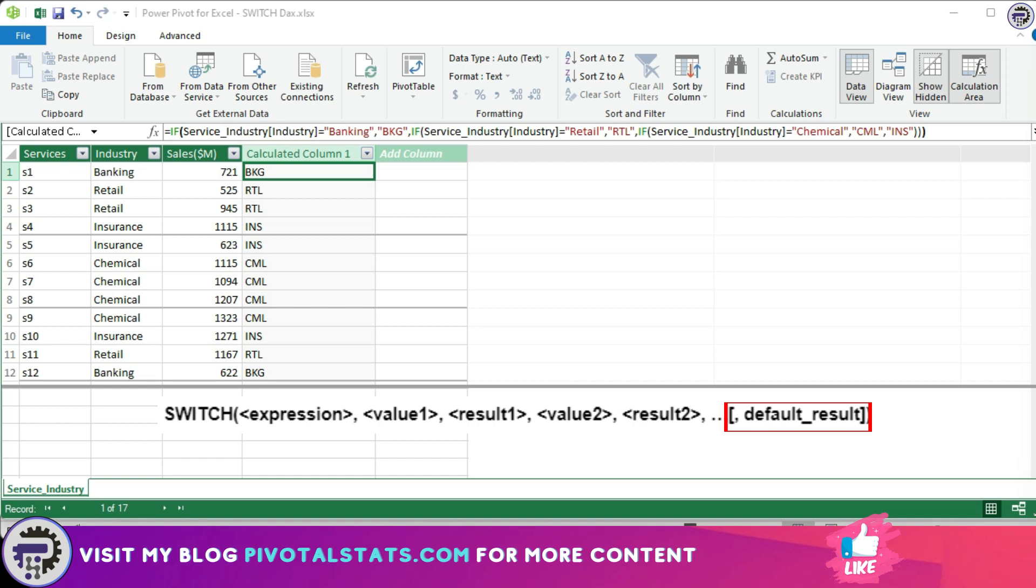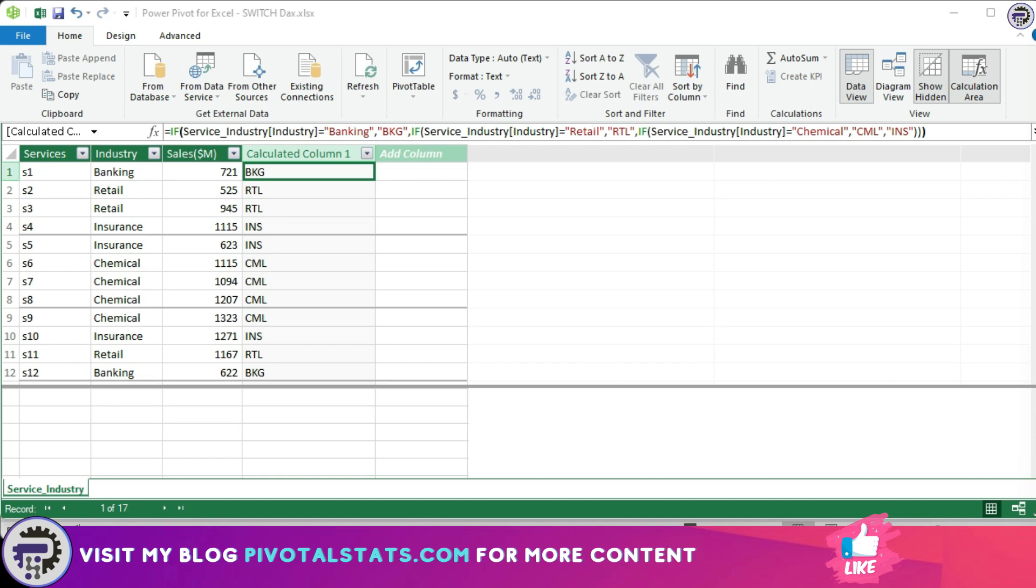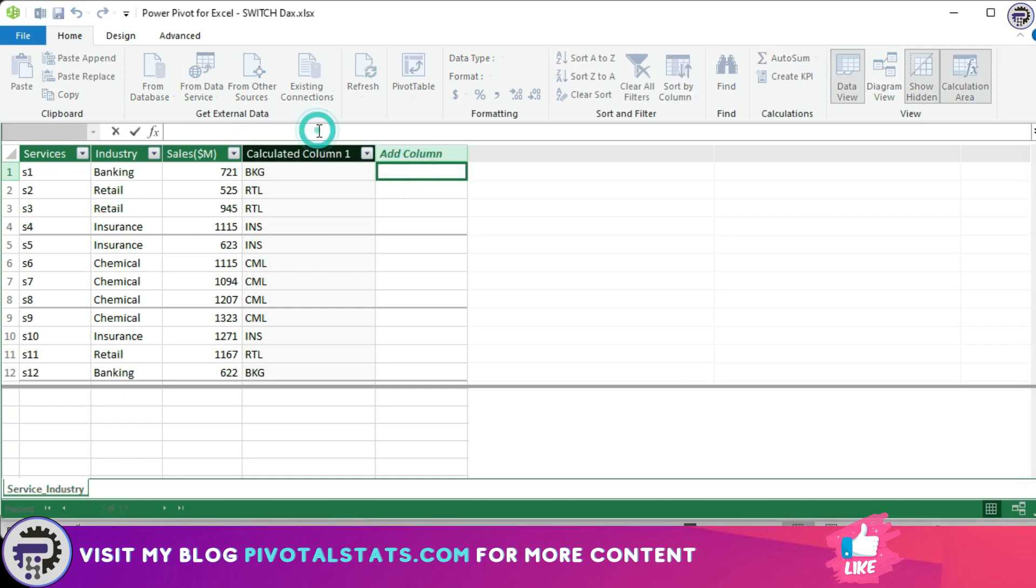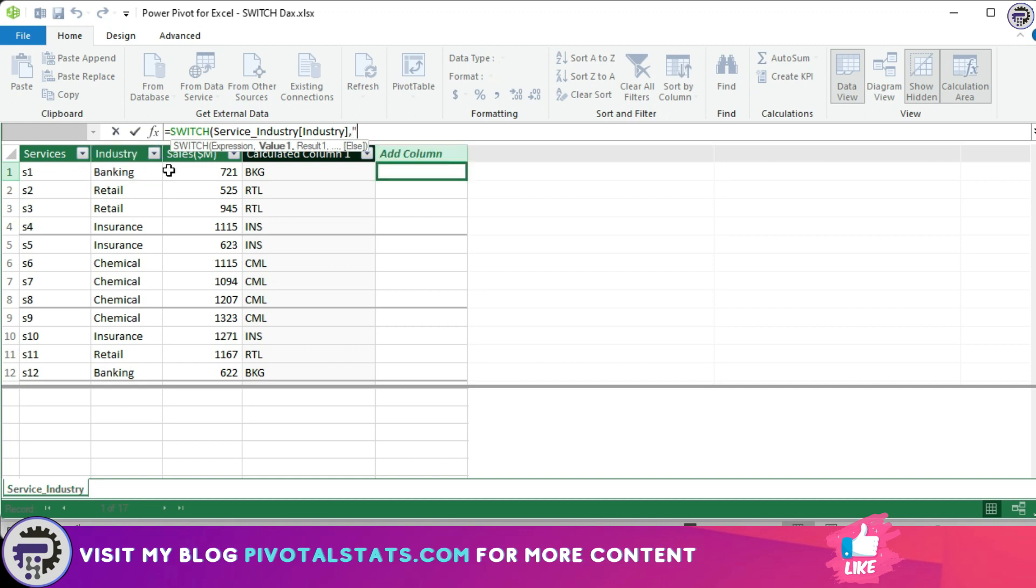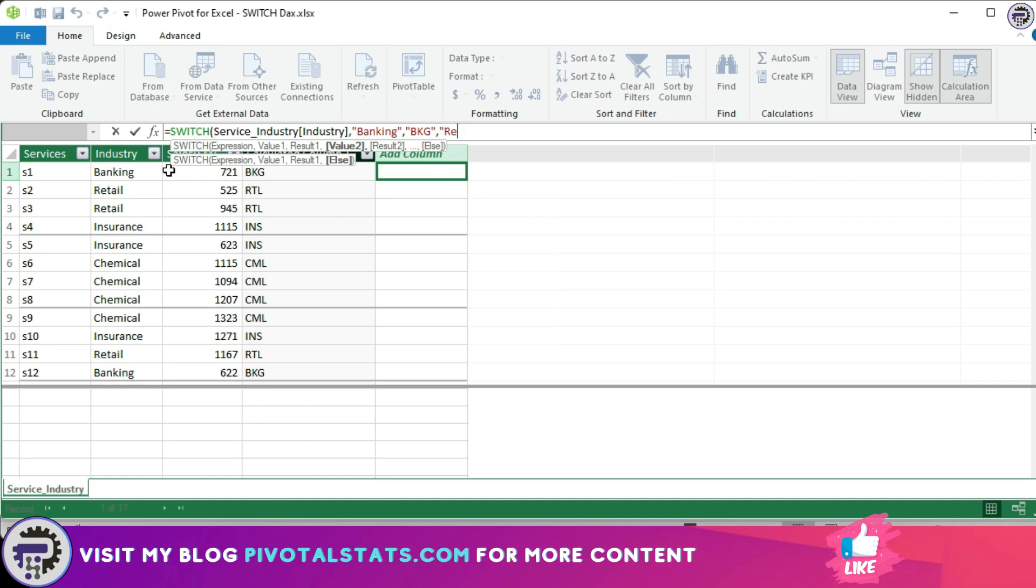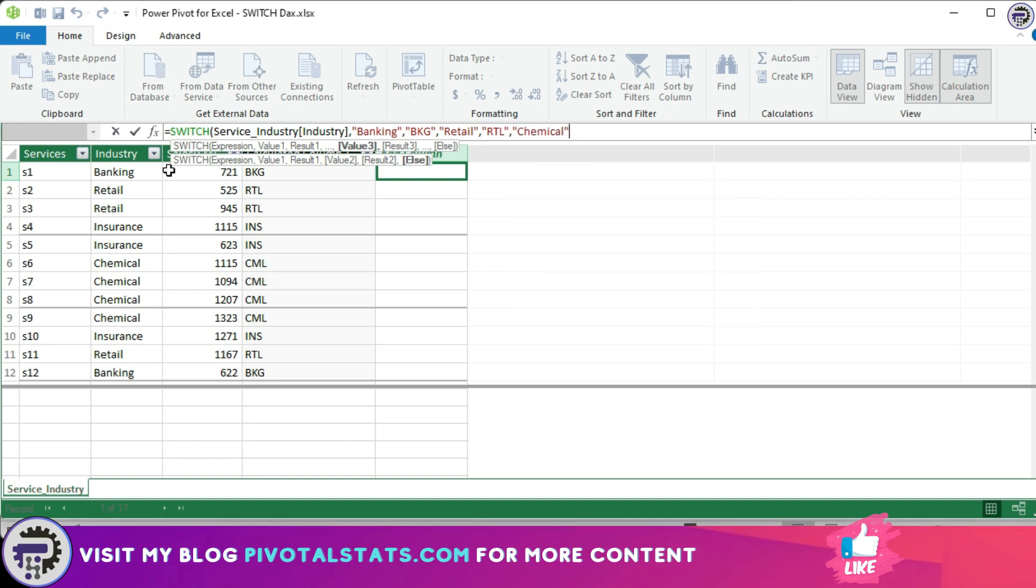So in this specific scenario we can use switch function like follows. I'm going to write the DAX for switch now in a separate column. So equals SWITCH, switch industry, if it's banking then BKG, if it's retail then RTL, if it's chemical then CML.